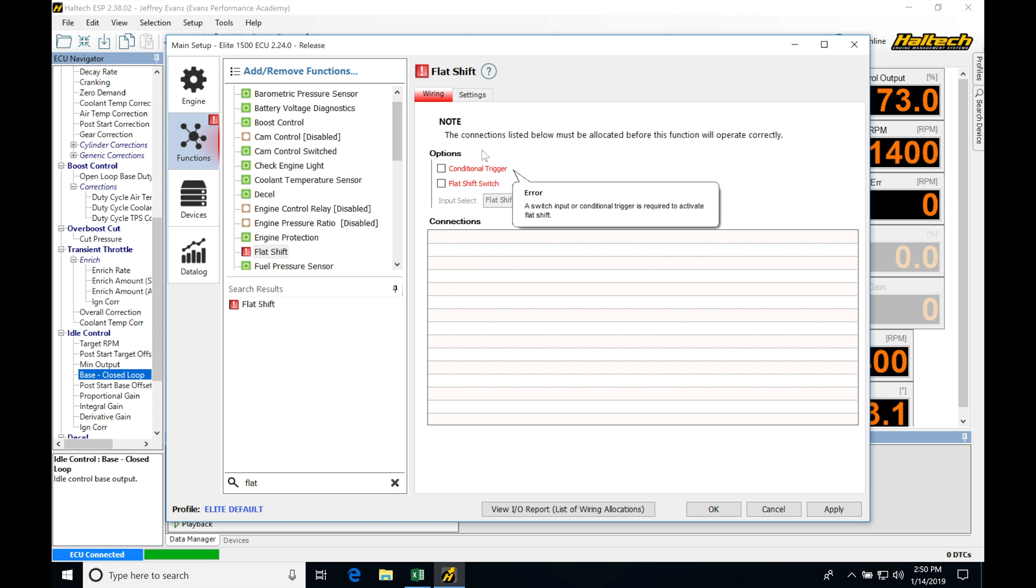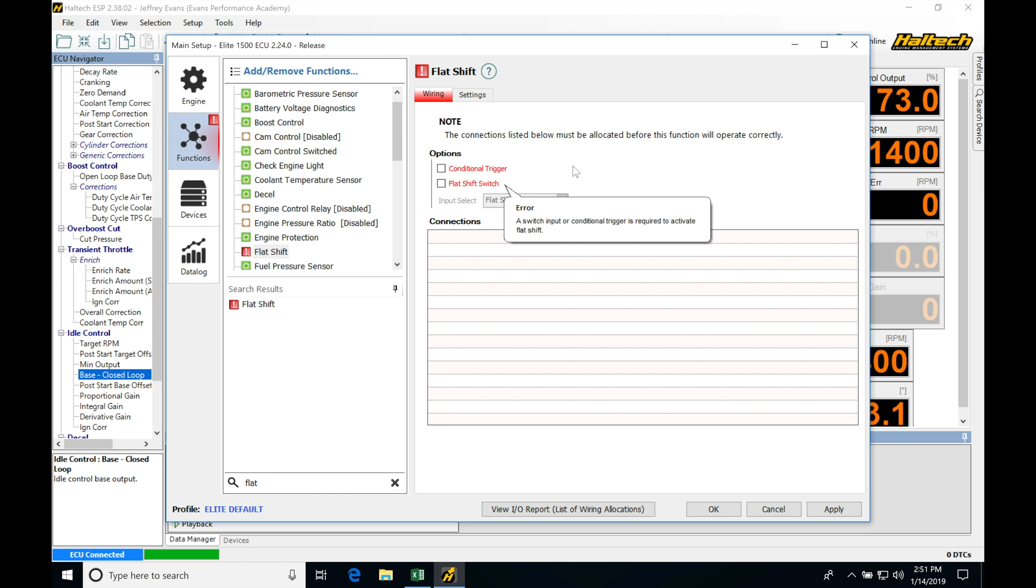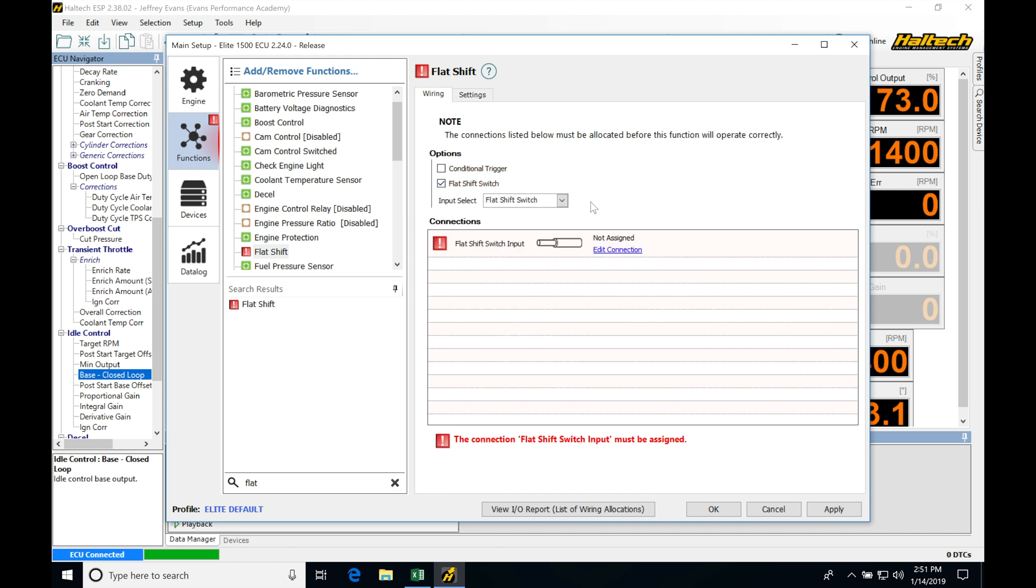Now we're going to find under options, we have a conditional trigger and then a flat shift switch. Now my first example I'm going to be walking you through, probably the most common and the most simplistic to enable the flat shift is going to be a clutch switch. So most every single car is going to be fitted with a clutch switch. And when we hit the clutch pedal with our foot, it's going to go and trigger the switch. So we're going to be able to utilize an OEM clutch pedal switch so that we can trigger our flat shift. So in order to use this under flat shift switch, we can see if I click this here, we have the option under input.